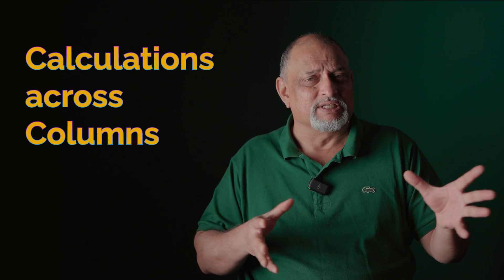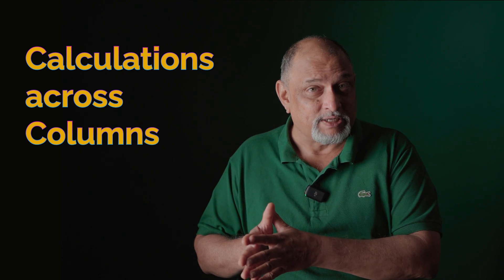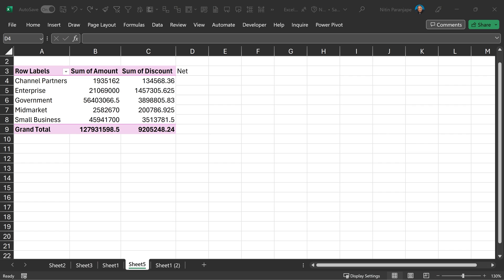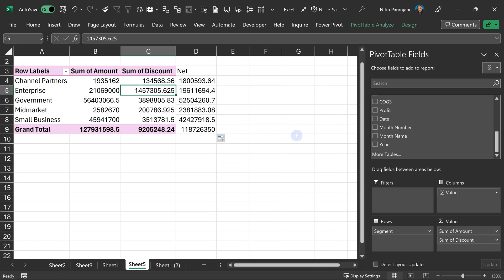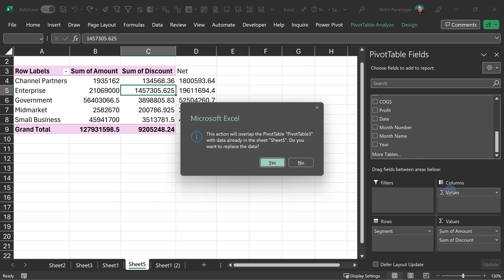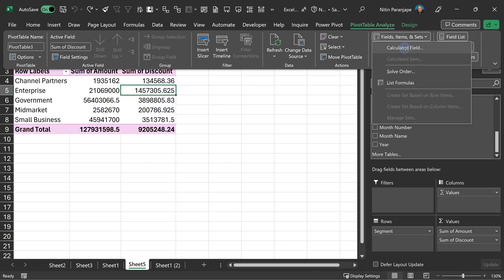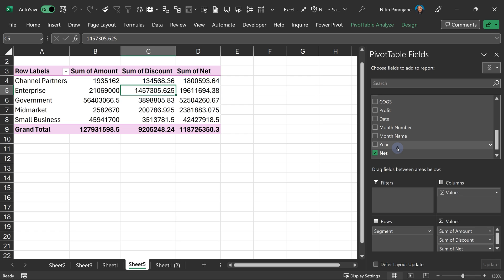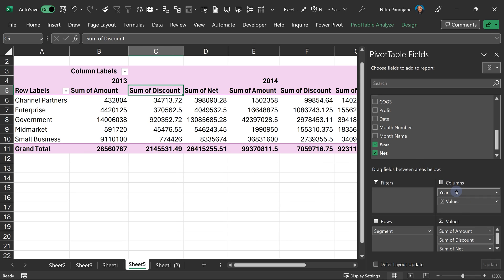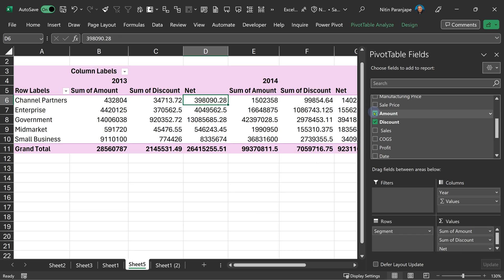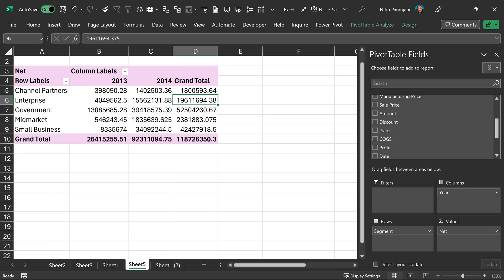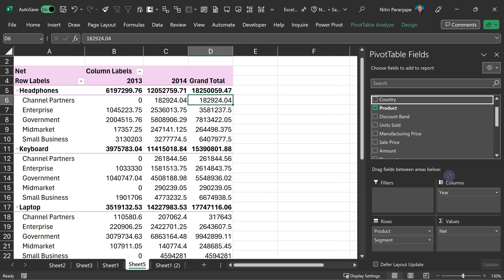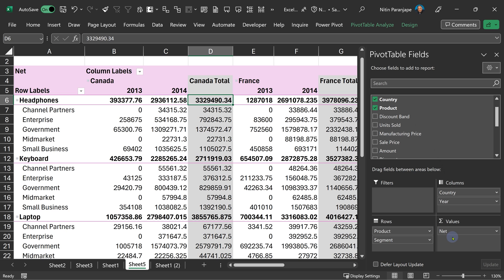Many times we need calculations across columns — columns are called fields — so we have something called calculated fields. If you have amount, discount, and net amount, and you calculate net amount outside the pivot, it will trouble you because anytime the pivot expands, it gets overwritten. But if you go to calculated fields and create that formula, it becomes part of the pivot table and adjusts to whatever you do. The best part is the original fields are no longer required — you can remove them and the calculation will still happen correctly.